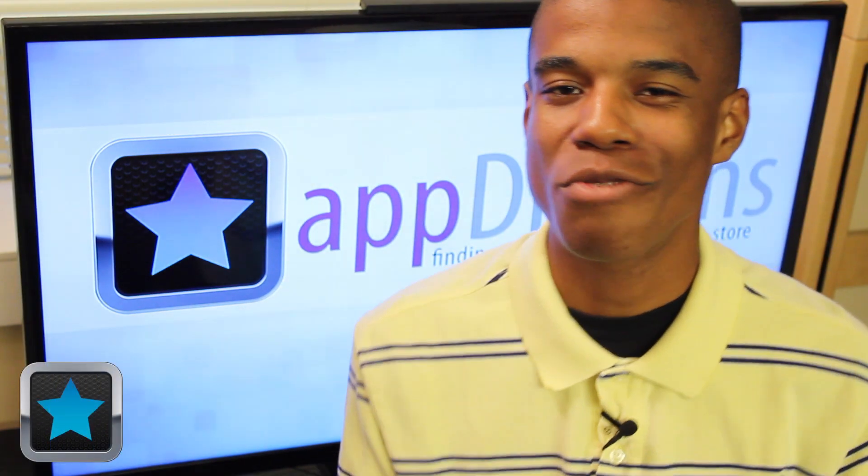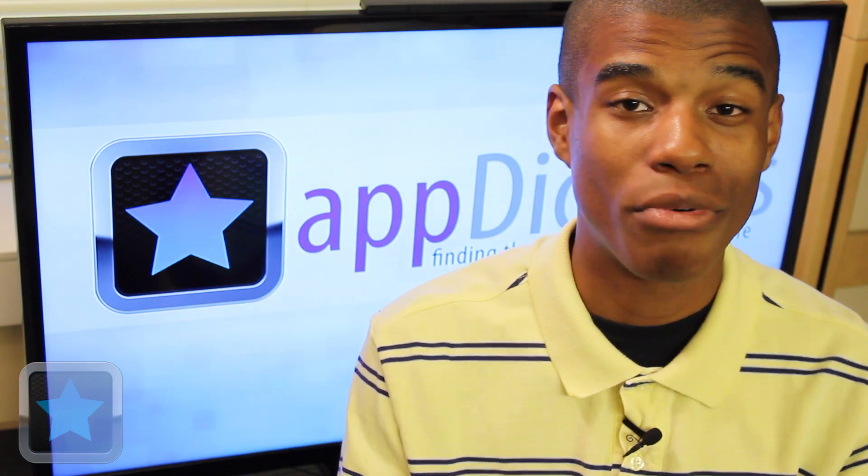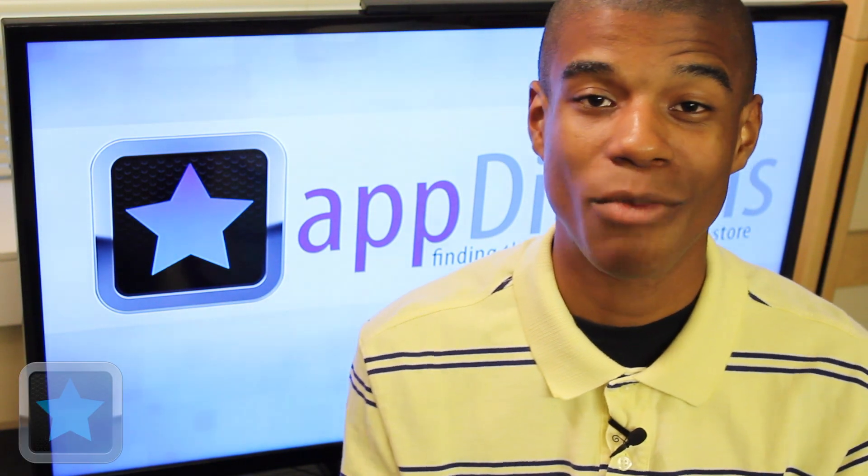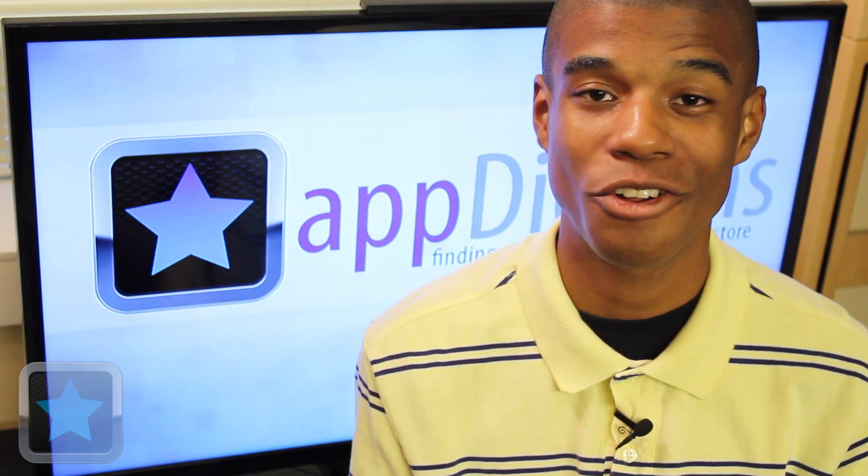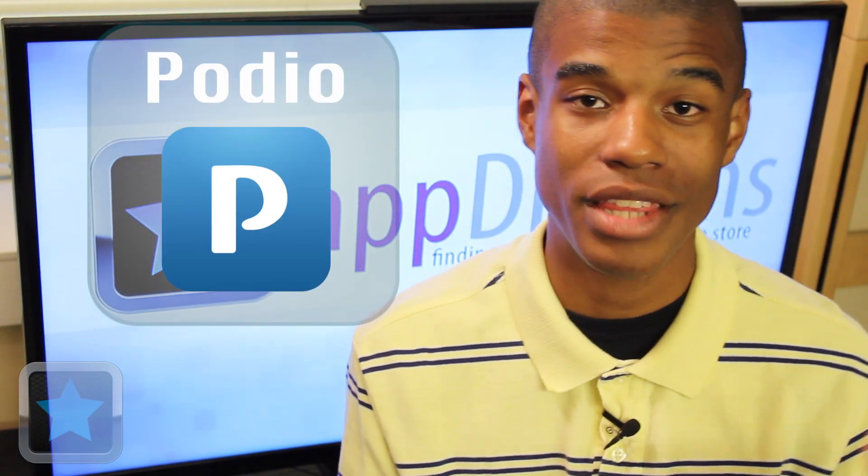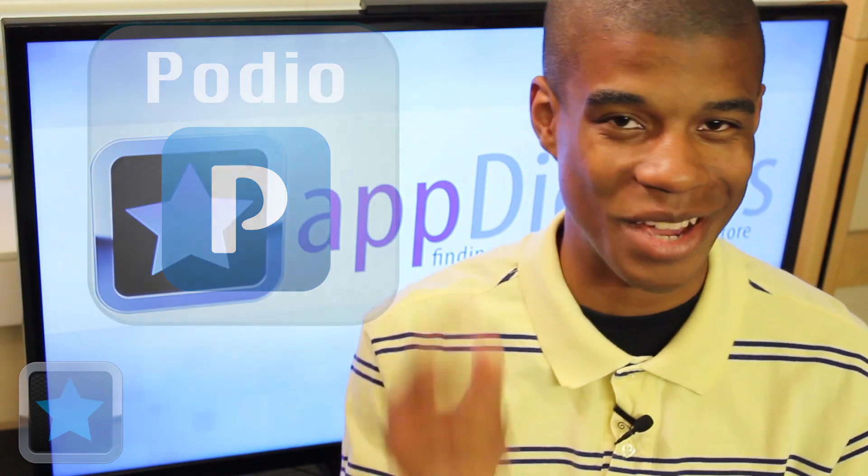When working in a business or with a group of people, it can be hard to get the ball rolling on projects and ideas, and with so much going on, it can be a lot to handle. But luckily, with the app Podio, you can get the help you need to get work done.